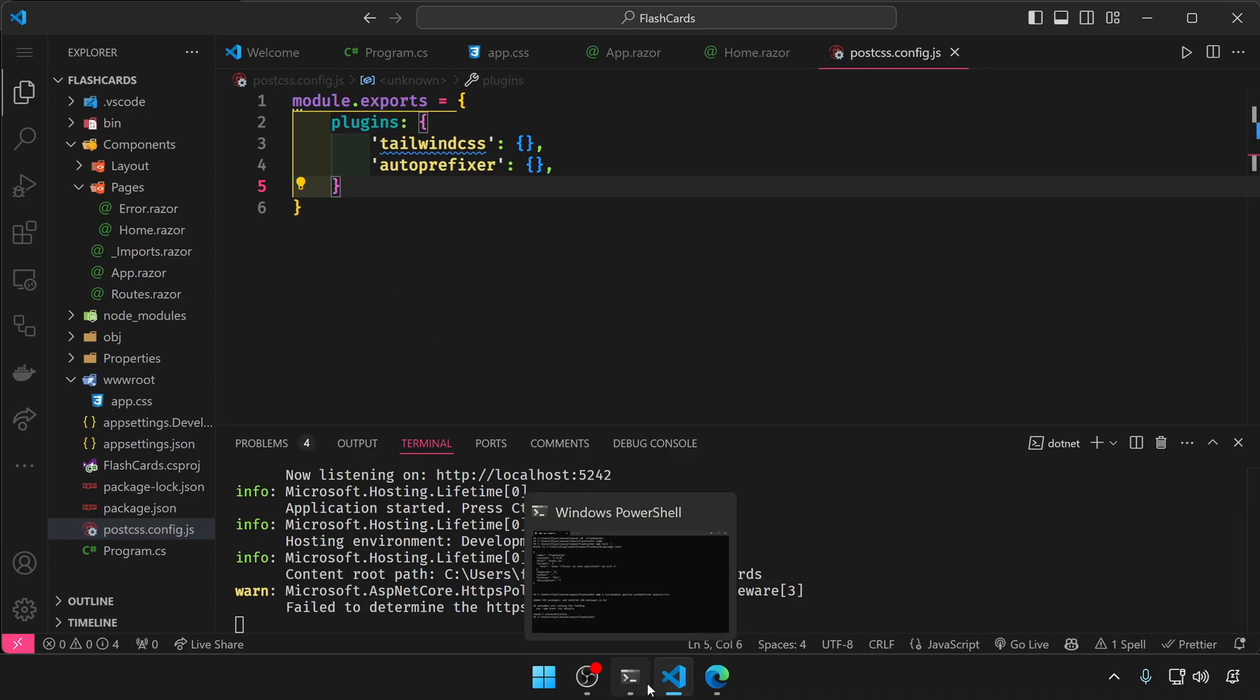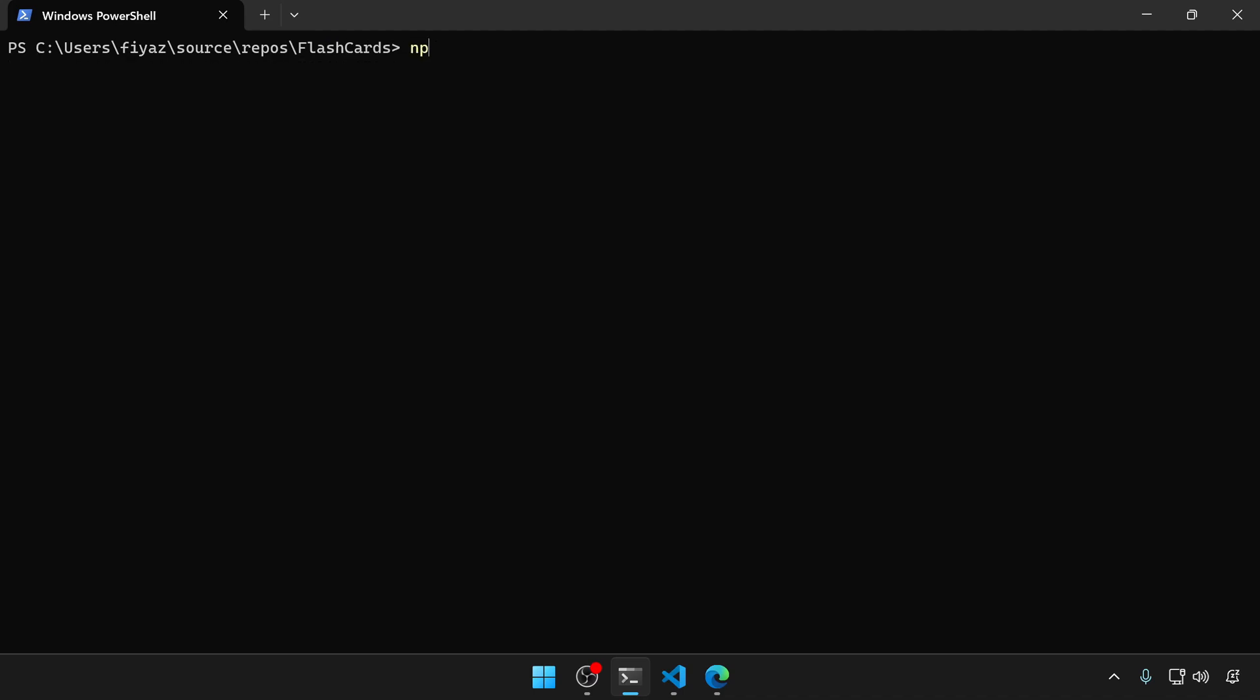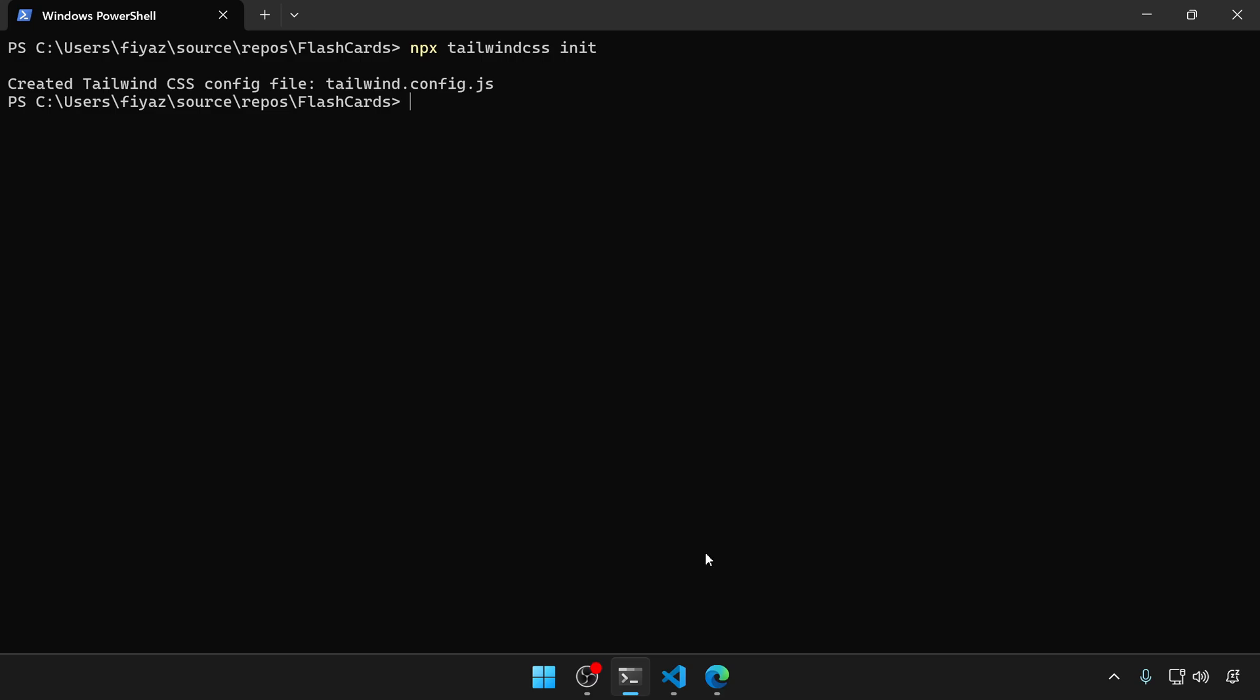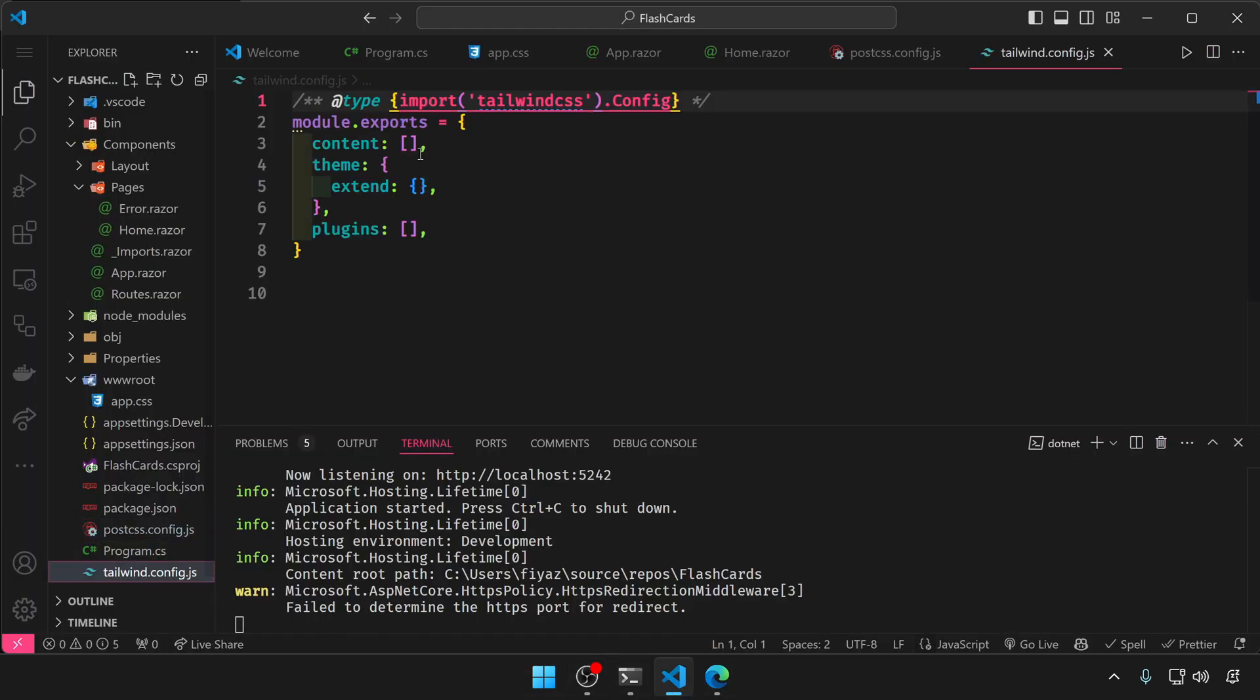Okay, let's go back to the terminal. We have to initiate tailwind css in this project, so npx tailwindcss init. And it will create a file named tailwind.config.js.